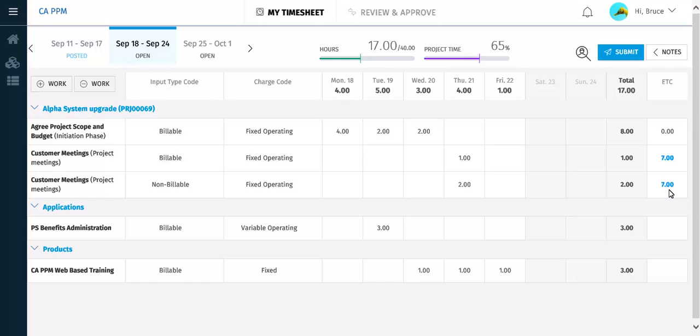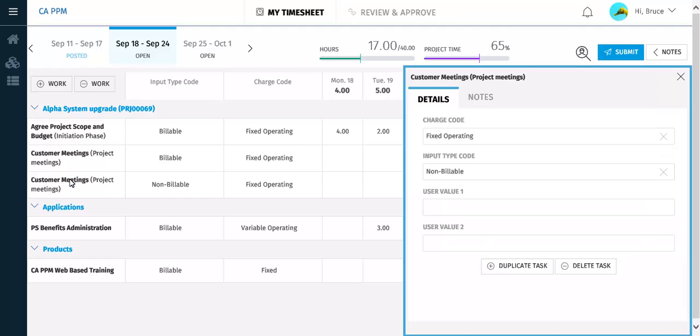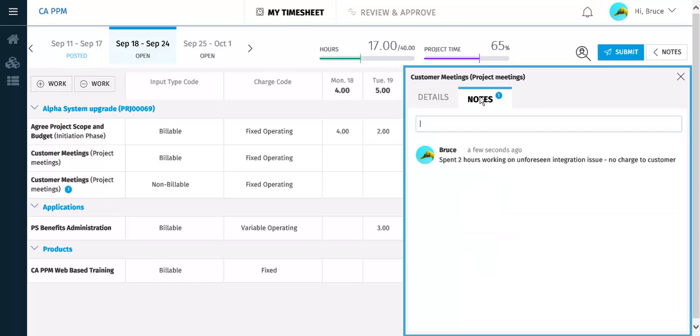You can add notes to the timesheet to help explain information that is on your timesheet. This opens the fly-out pane. From here, click the Notes tab. A note has been added to explain why these hours have been added and why they are non-billable. Notice there is a number 1 on the task name in the timesheet and on the Notes tab in the fly-out pane. This indicates how many notes exist for this task.